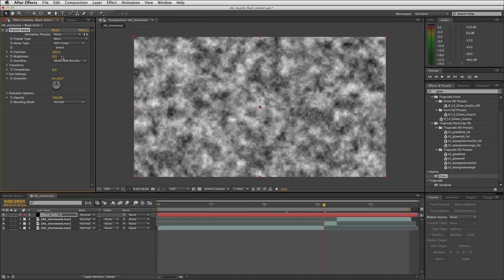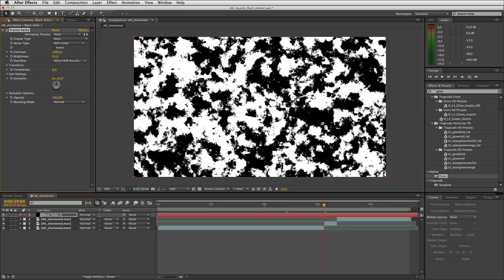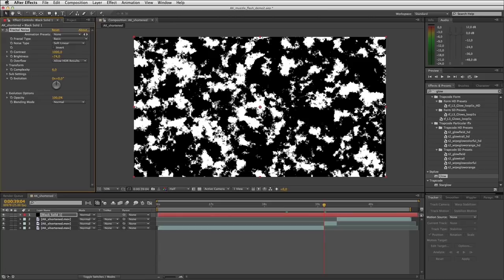I'll start by turning the contrast right up to 1000. Then I'll take my brightness down a bit to get a bit more separation between all these white shapes. So what you want to start doing now is in this field of noise — all these random shapes — you want to look for one that you like as a shape for muzzle flash.